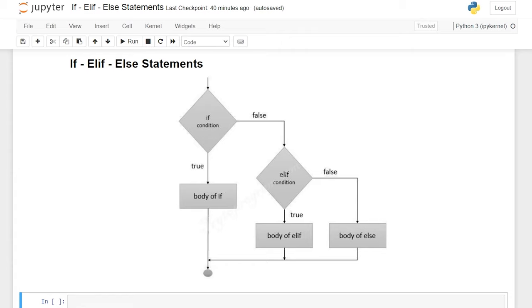Hello everybody. Today we're going to be taking a look at the if statement within Python. Now it's actually the if/elif statement, but that's a mouthful, so I'm just going to call it the elif statement. Now we have this flowchart — I apologize for it being blurry, but this is the absolute best one that I could find.